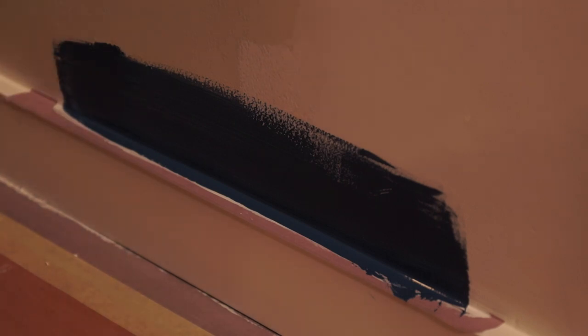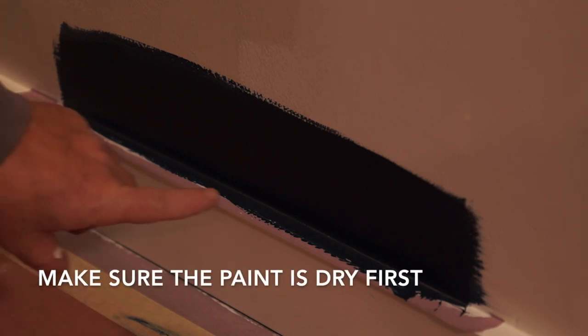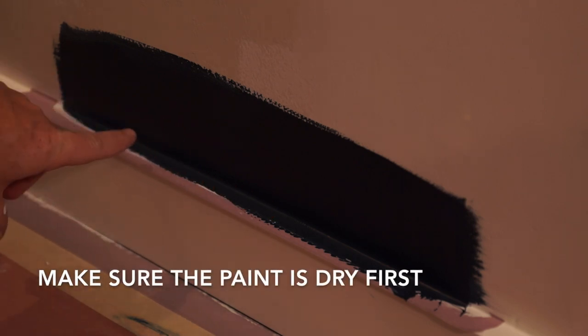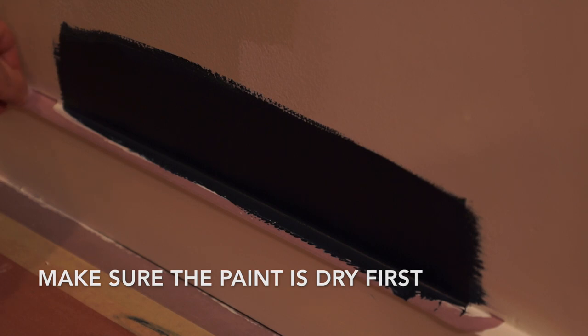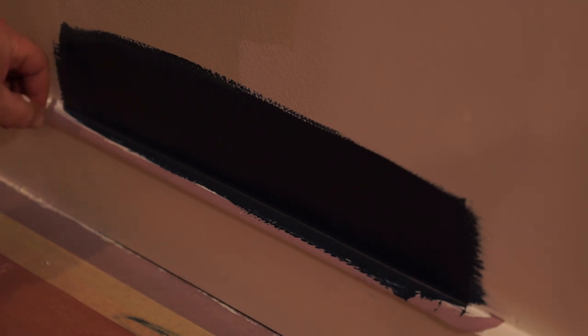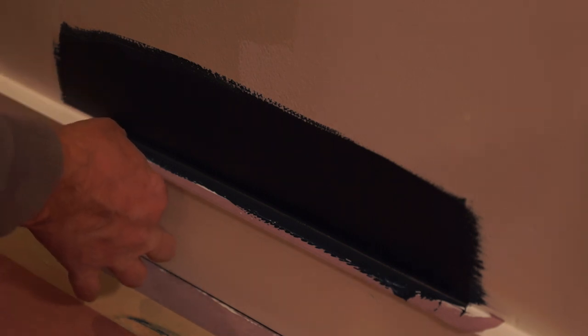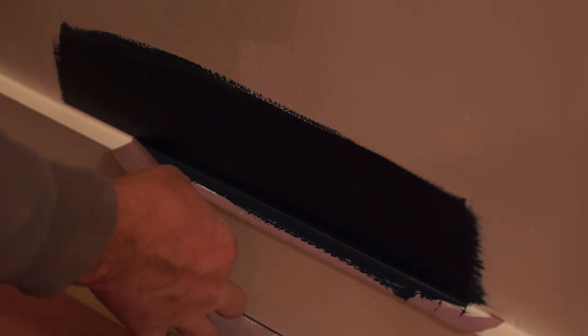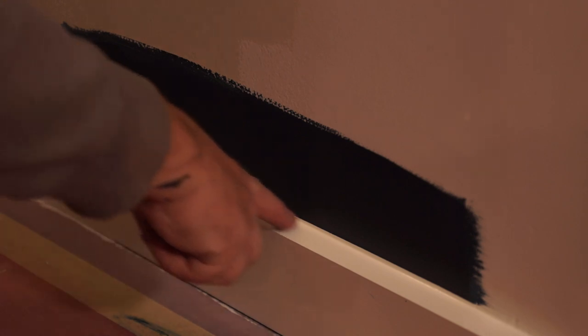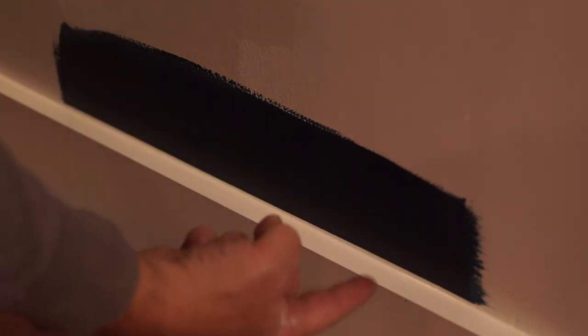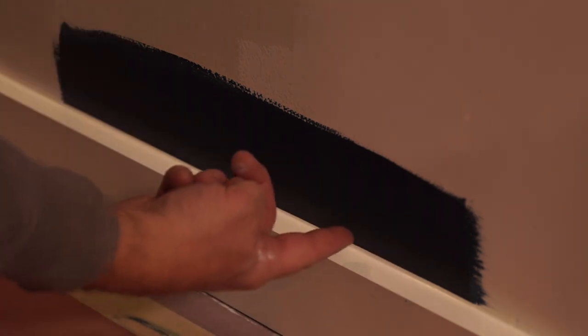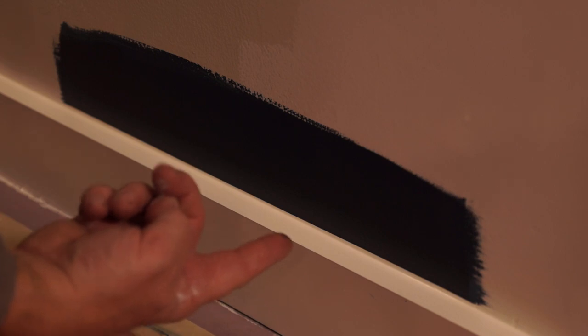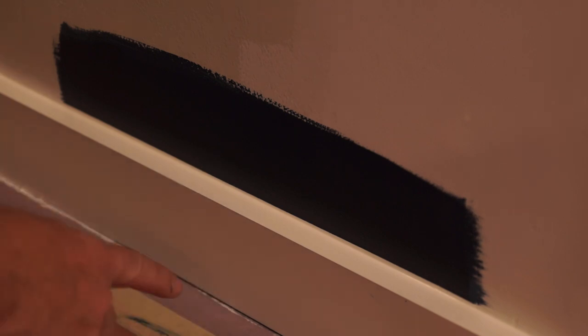I've applied the second coat here and I'm going to pull the tape. Remember, you always want to pull the tape back over itself. When you pull the tape, you'll notice there's a white edge on the wall, and the only way to really see that is to lay down on the floor and look at it.